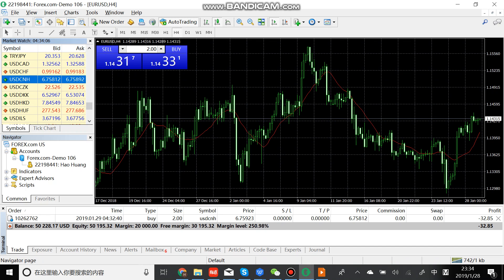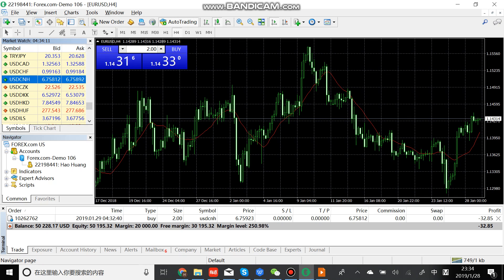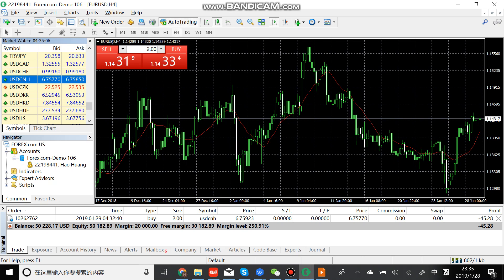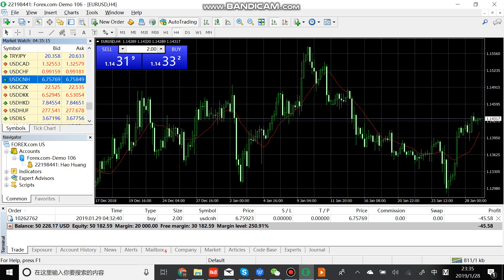And the next window is about navigator here. We can have a look at accounts, indicators, experts advisors, and scripts. This part is very important because it's what we need to do in this class.